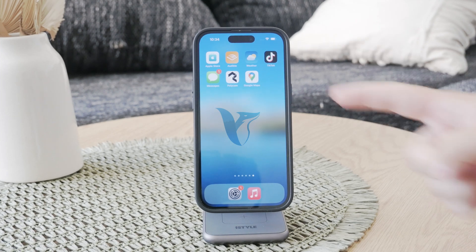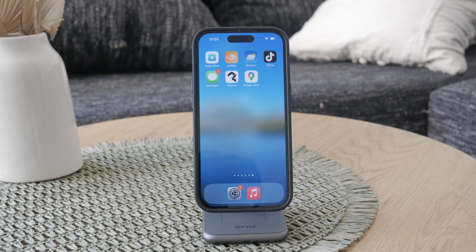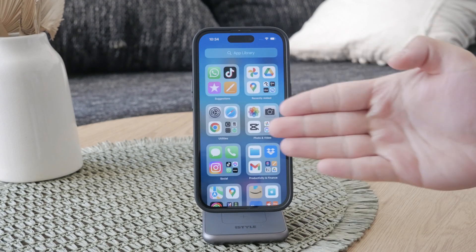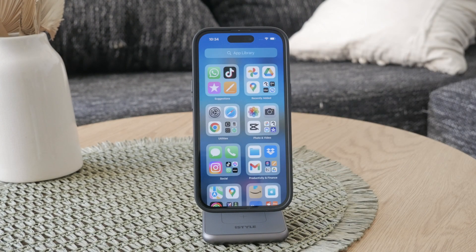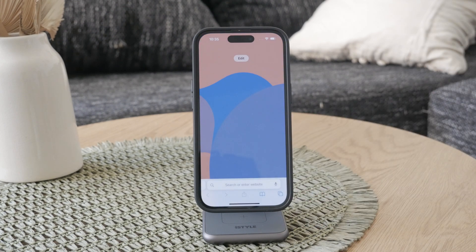Hey, what's going on? Welcome back to another Foxtech video. In this one, I'm gonna show you how you can remove or hide the search bar in Safari on your iPhone. If you find that the toolbar at the bottom of Safari is kind of annoying or distracting, there are a few ways how you can manage it to a degree, so let's just get started.